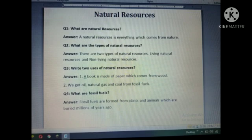This is question number two. Note down question number two in your notebook: What are the types of natural resources? There are two types of natural resources — living natural resources and non-living natural resources. Write down this answer in your notebook.